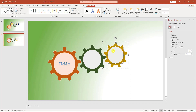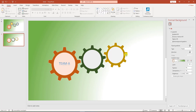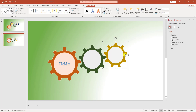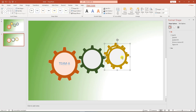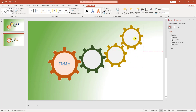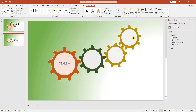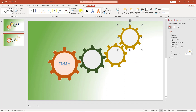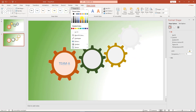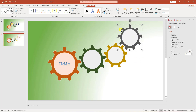Change this gear color to this color, and change the inner shape color to this color. Again press Ctrl+D to duplicate and place it over here. Resize it, change the shape fill to this fill, and change the inner shape fill.